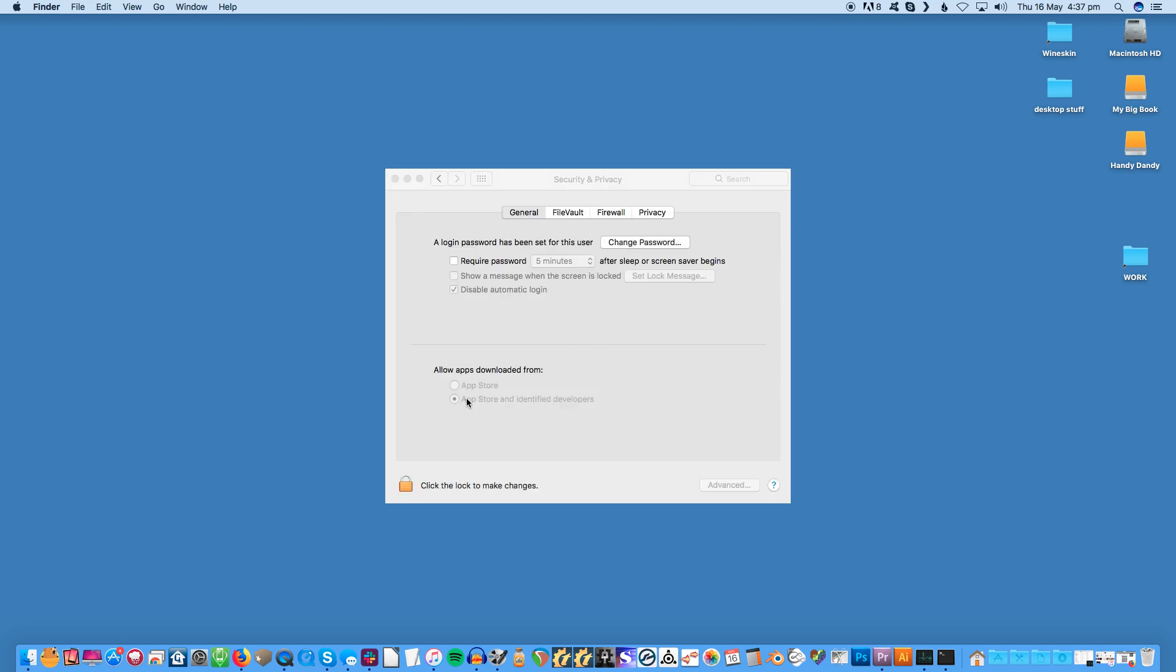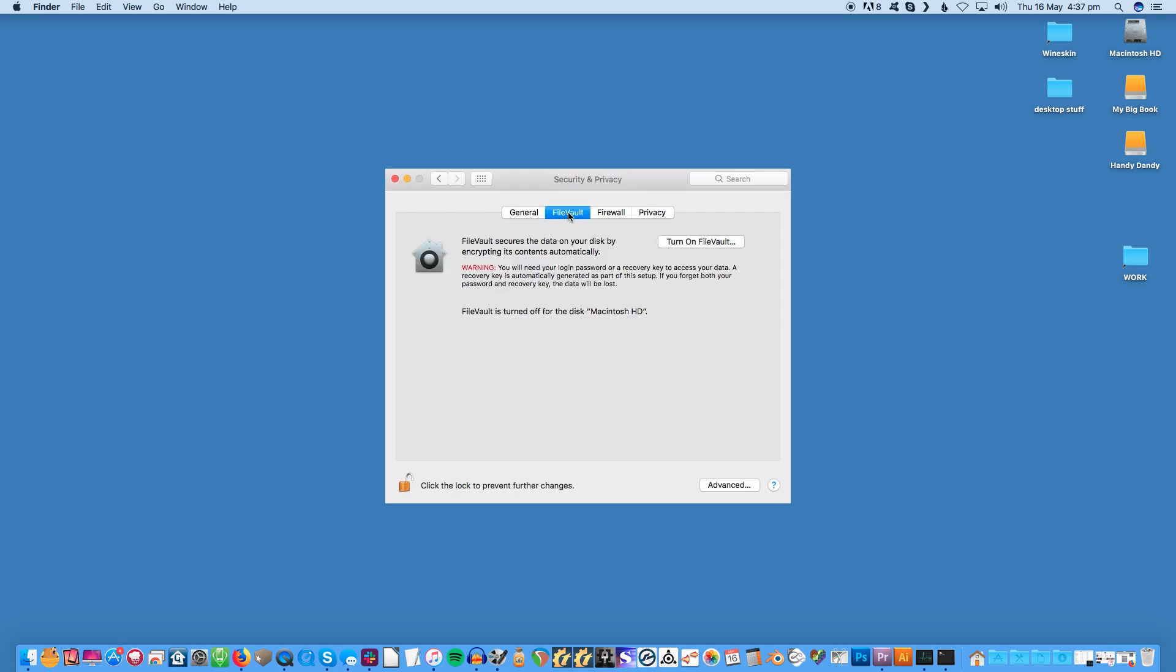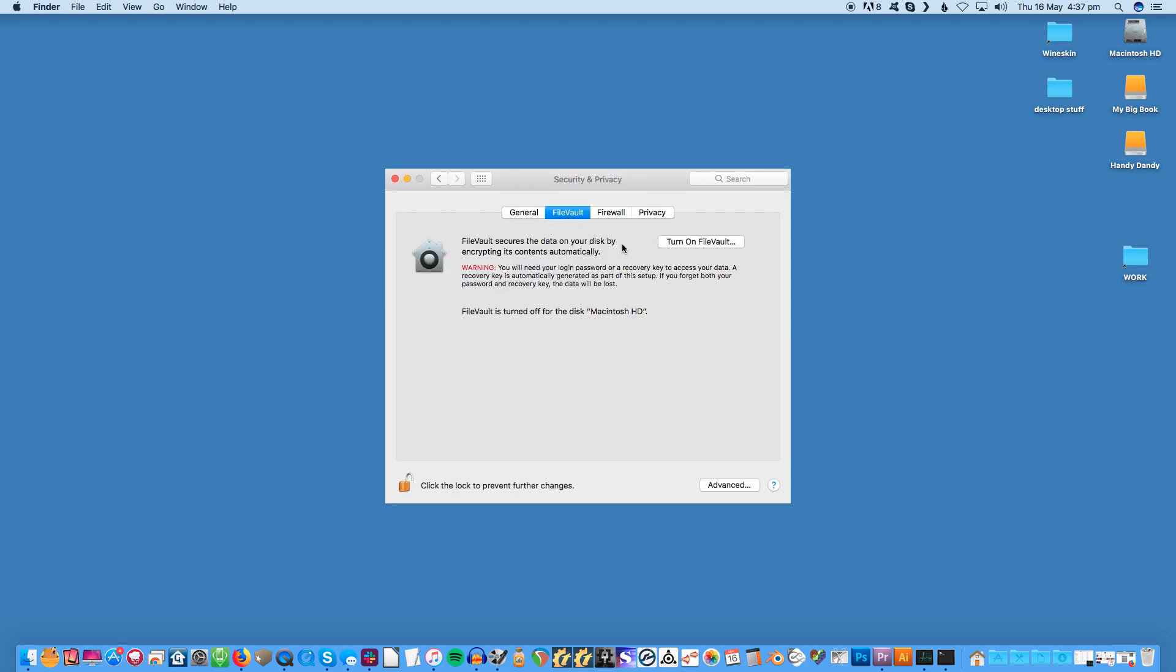To do this, open System Preferences and click on Security and Privacy in the top row. Select the FileVault tab, then click the lock icon in the bottom left-hand corner. Enter your password, then hit the button marked Turn Off FileVault. You'll need to confirm this, then wait while your drive is decrypted.